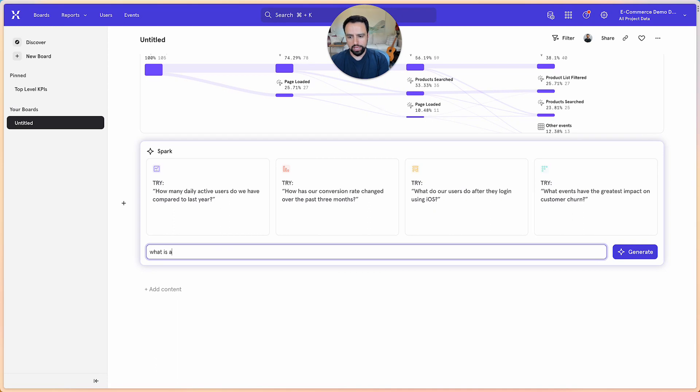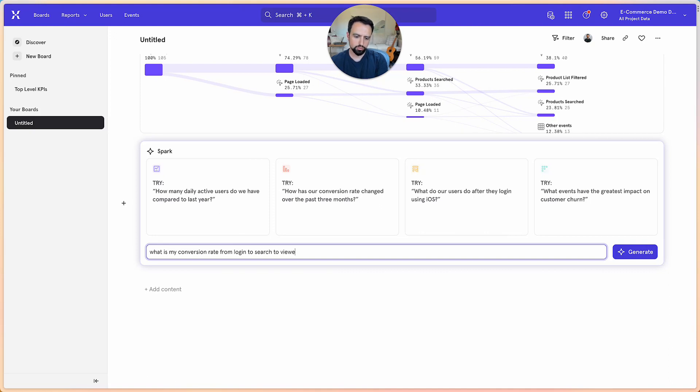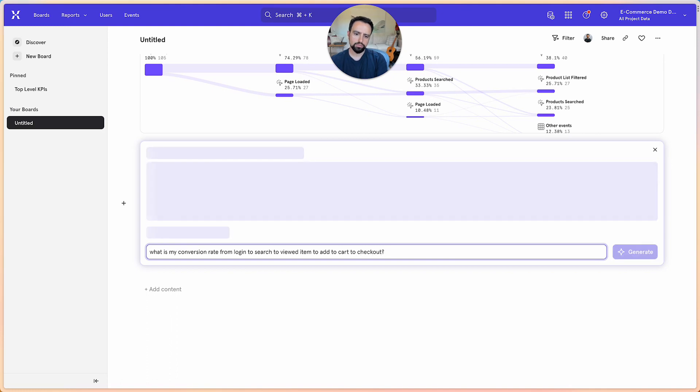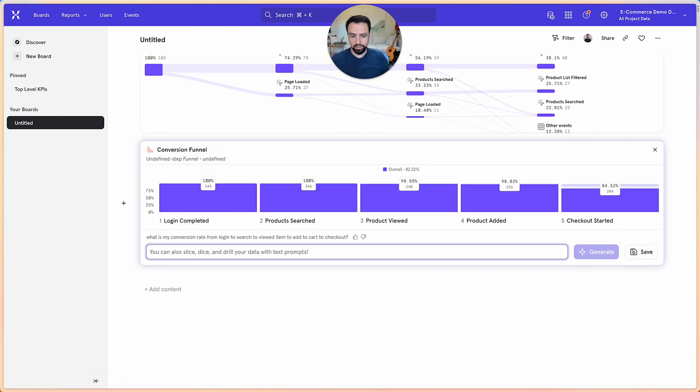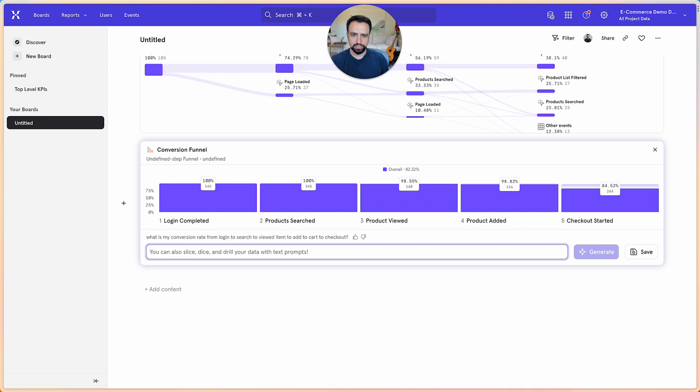So we'll ask what is my conversion rate from login to search to viewed item to add to cart to checkout. And here Spark gives you a funnel view and an exact conversion from each step.